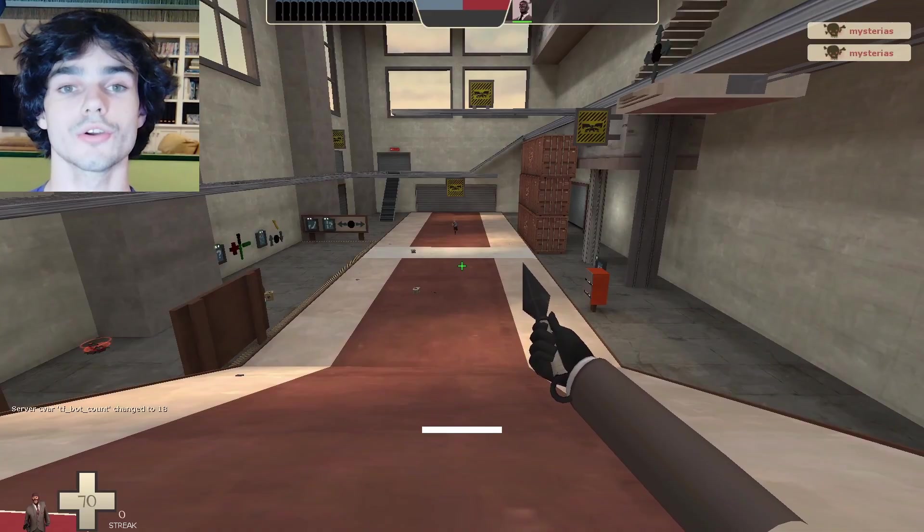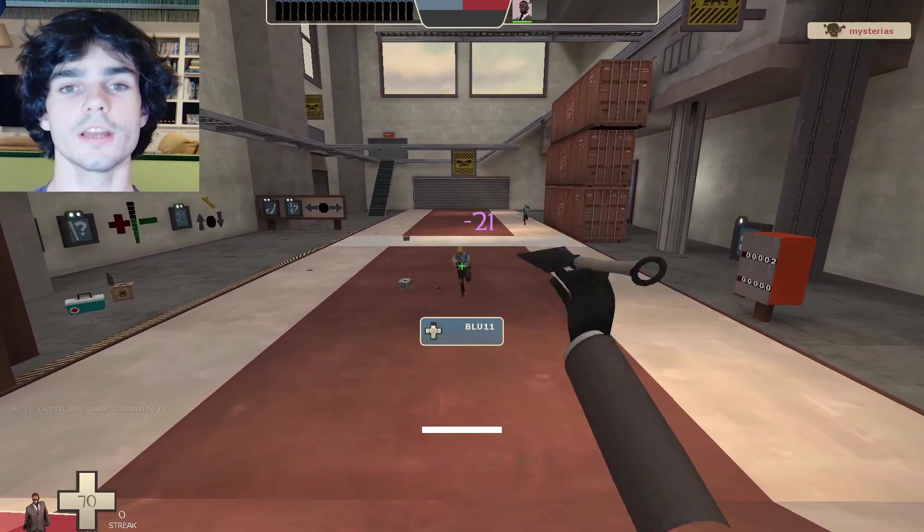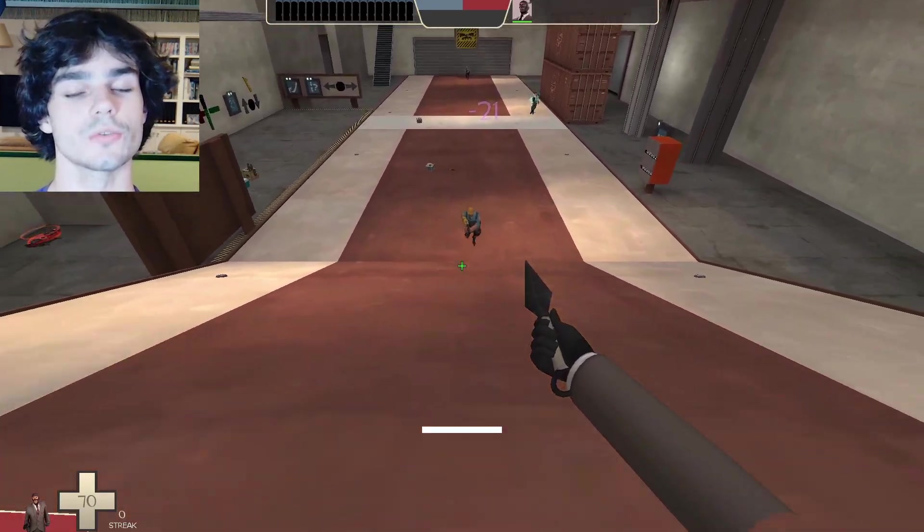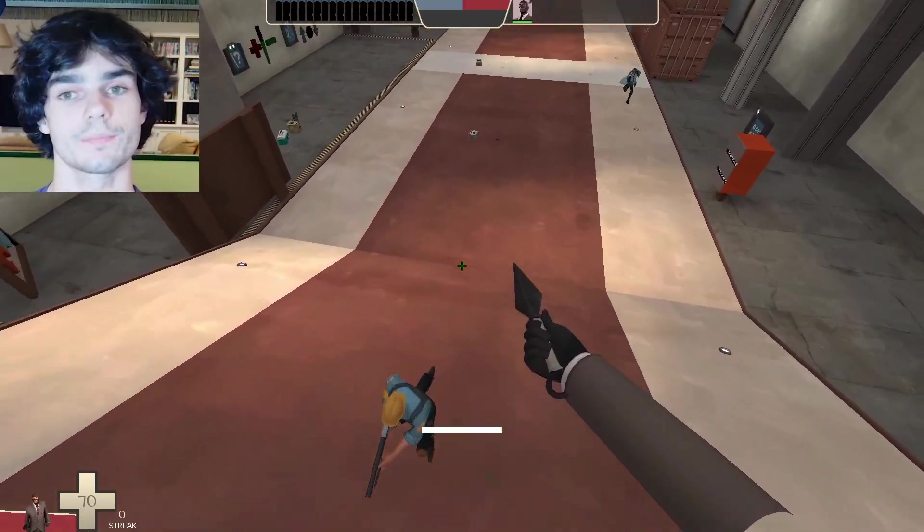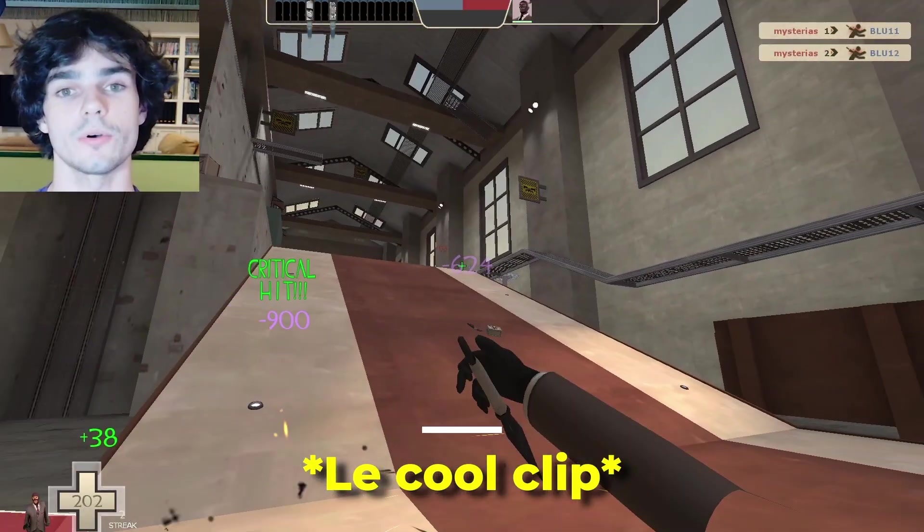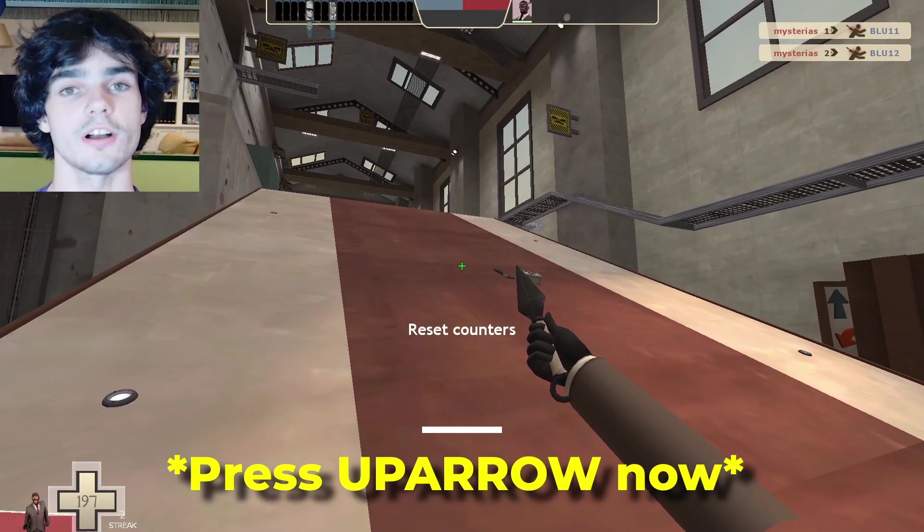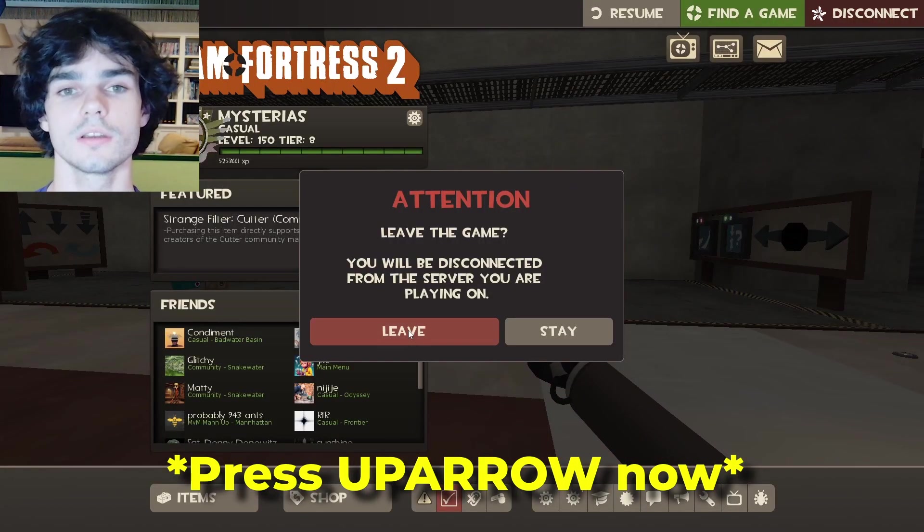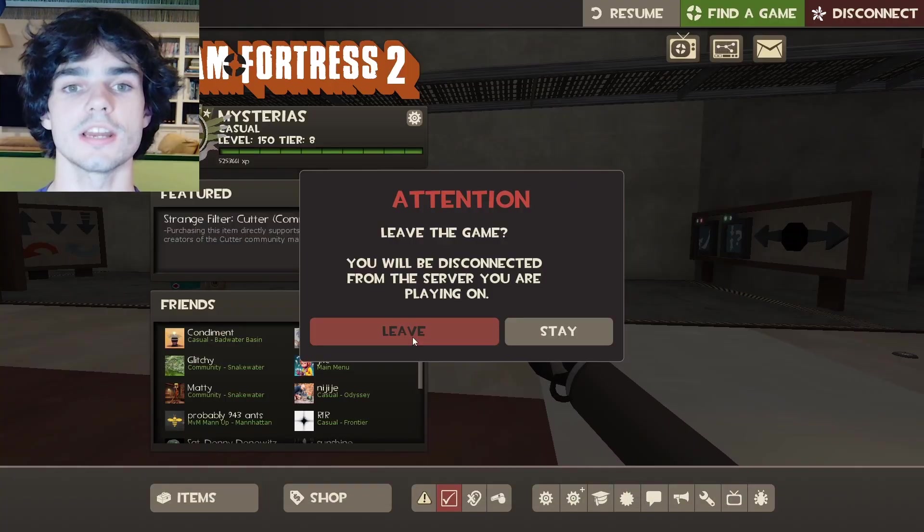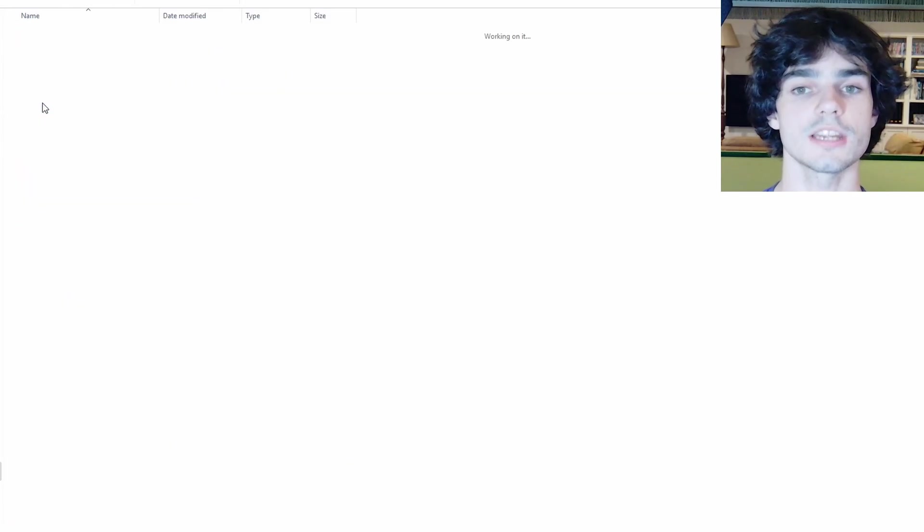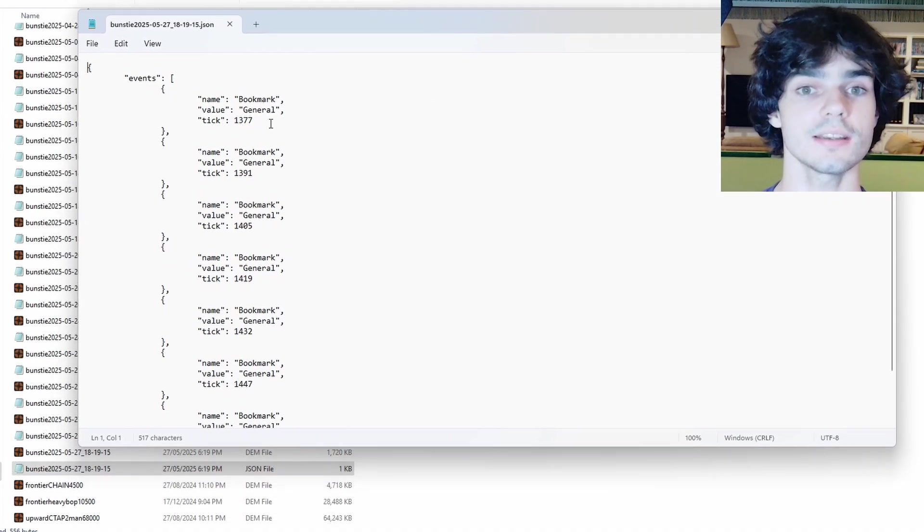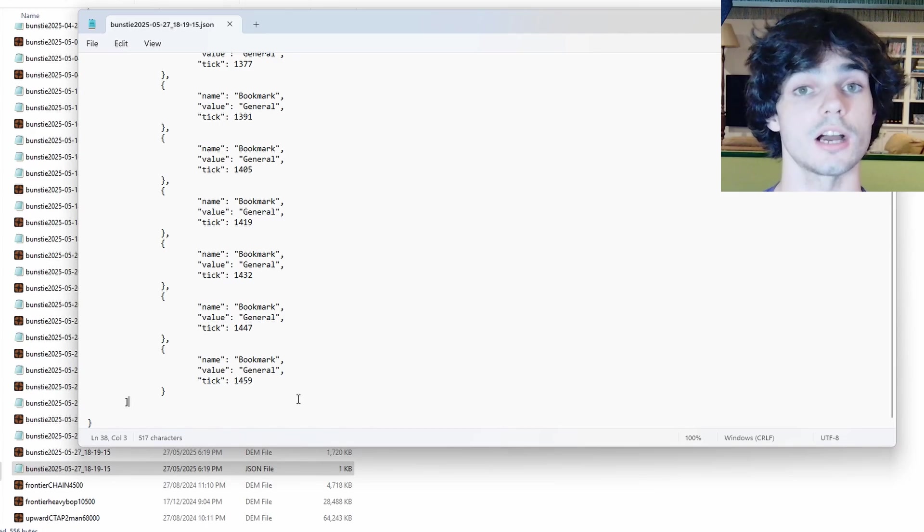So what if I wanted to save? Let's say you're playing and you do something cool that you want to save. In the config, I have it set that upon pressing the up arrow, the demo file is saved. Now when the match ends, a demo file will be saved in my demos folder and a notepad will generate with the tick at which I pressed up arrow.